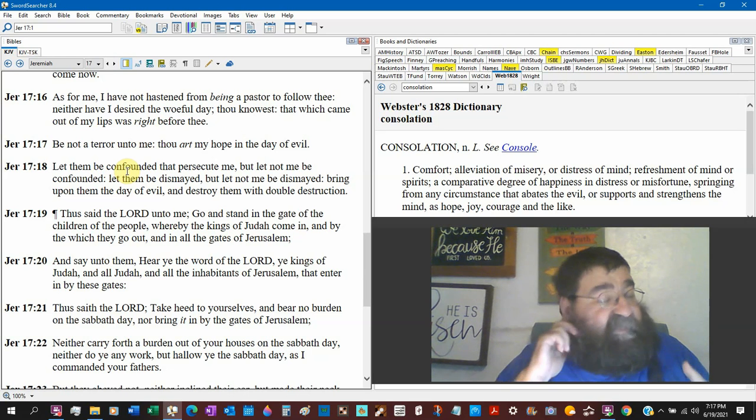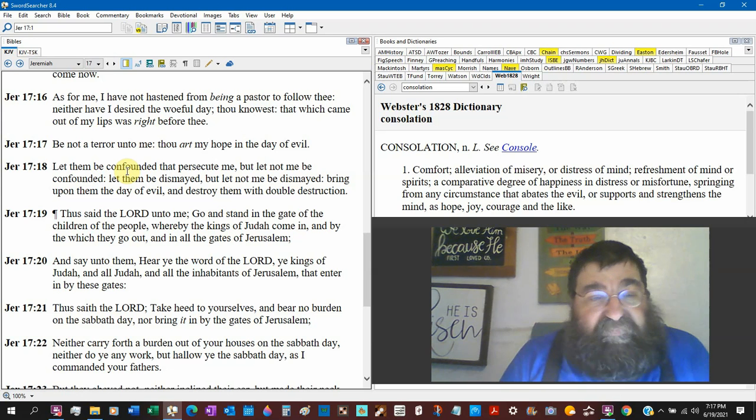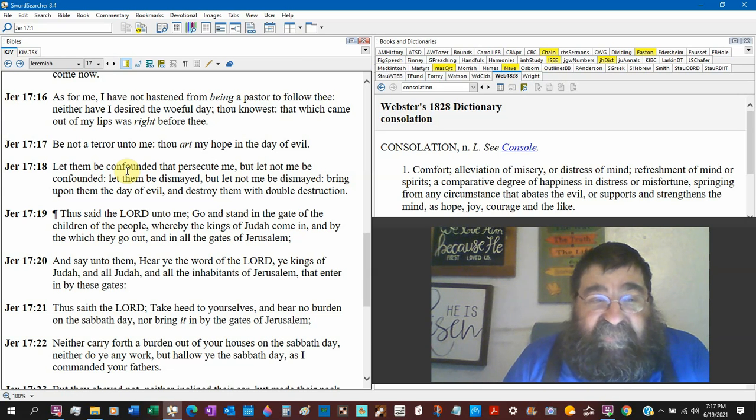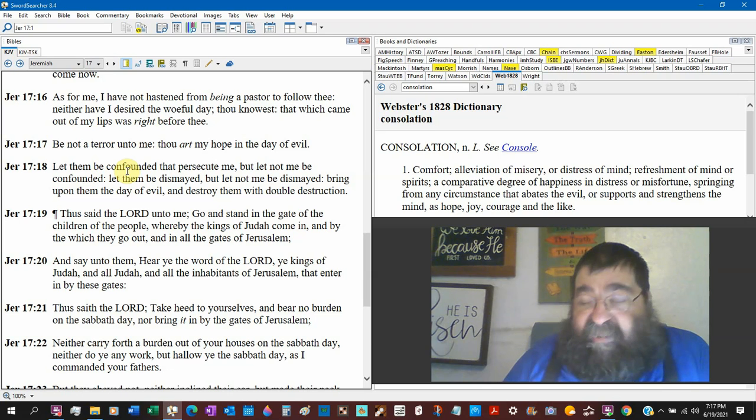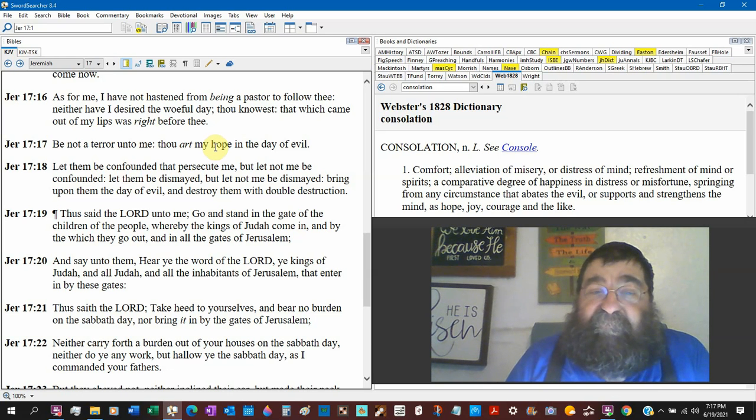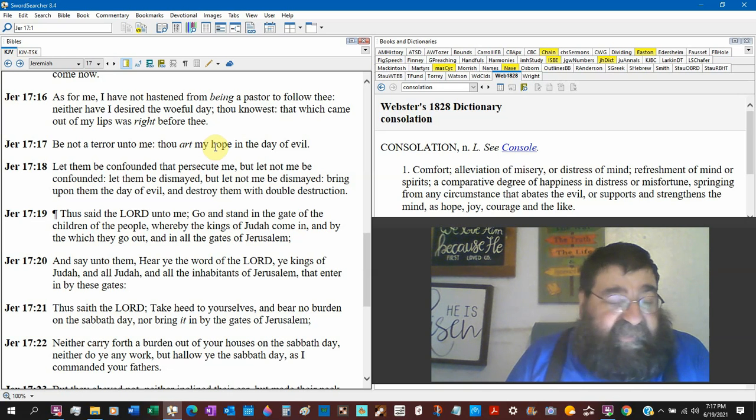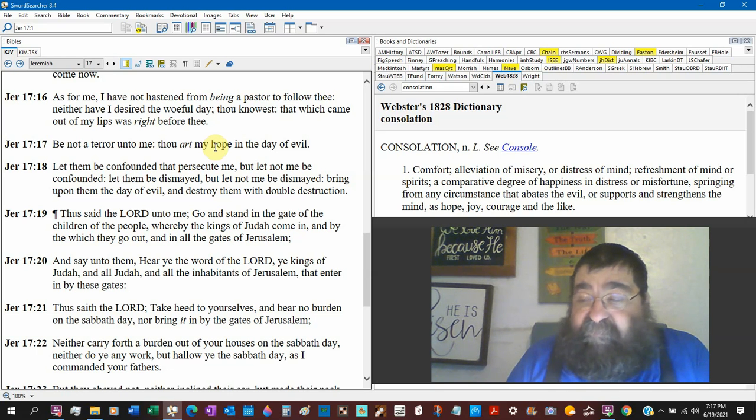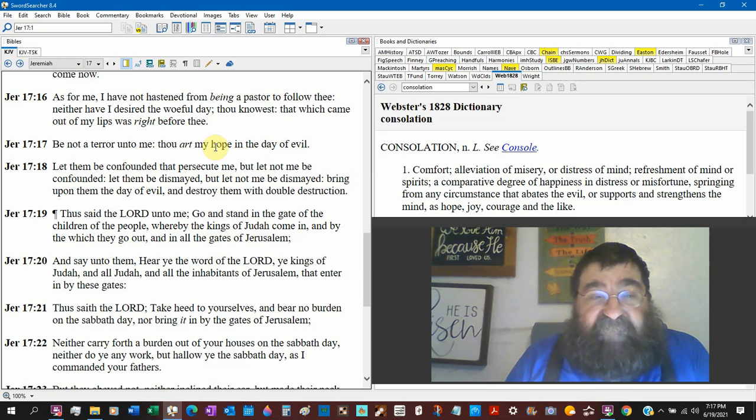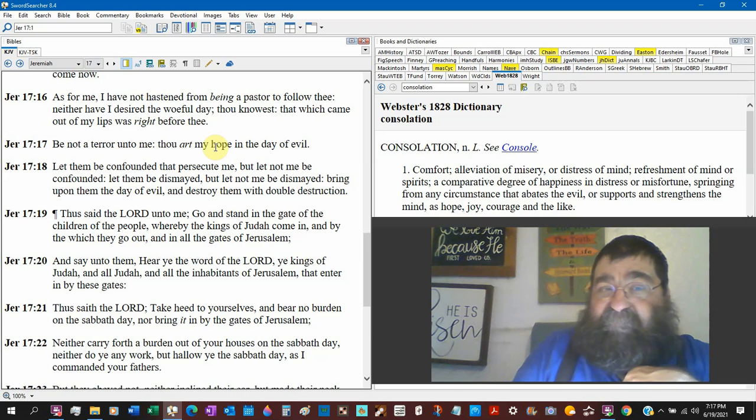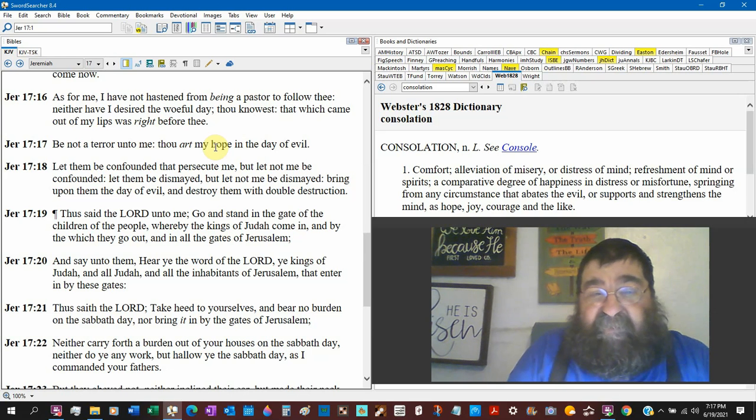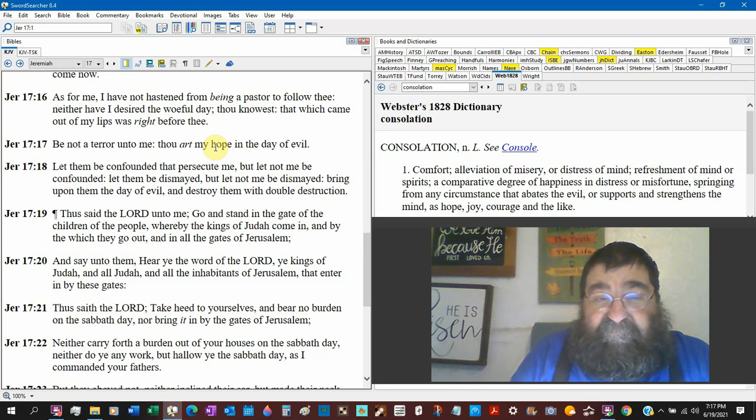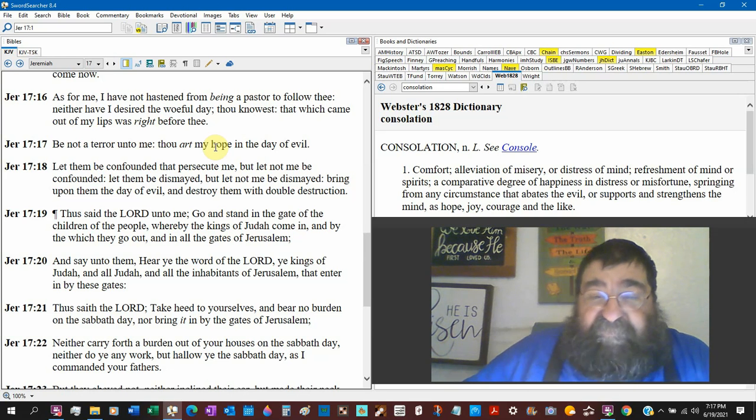Let them be confounded that persecute me. Now, there's that in the Old Testament, there's not love thy neighbor, love thy enemy. Jeremiah said, hey, Lord, give them the best, and those that hate me, persecute me. That's not our prayer today. That's not who the Christian is today. But let not me be confounded. Lord, my enemies confound them, but not me. Let them be dismayed, but let not me be dismayed. Bring upon them the day of evil, and destroy them with double destruction. That's Jeremiah talking about his own people, the Jews.